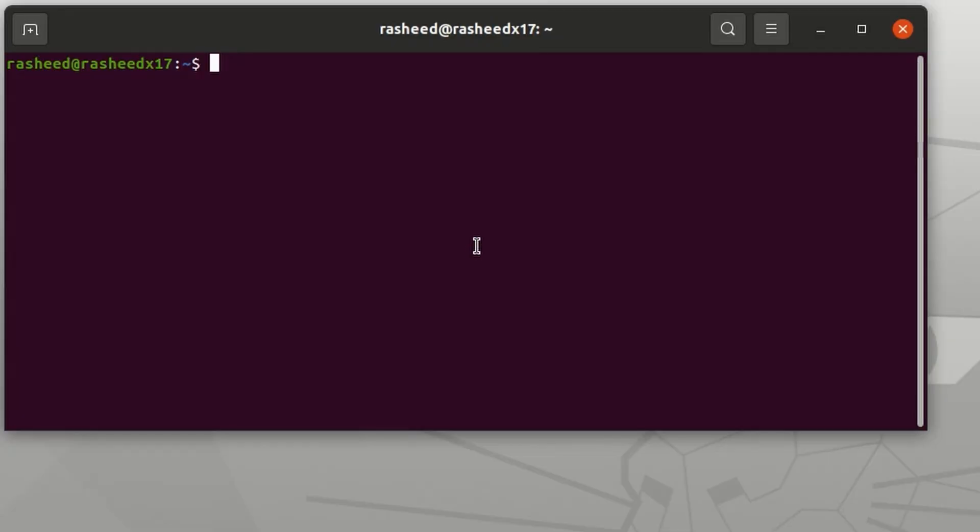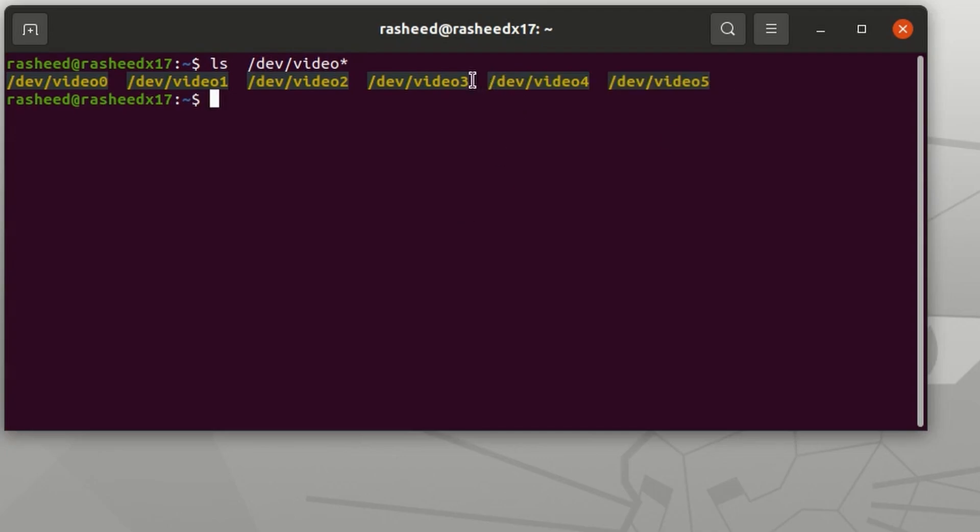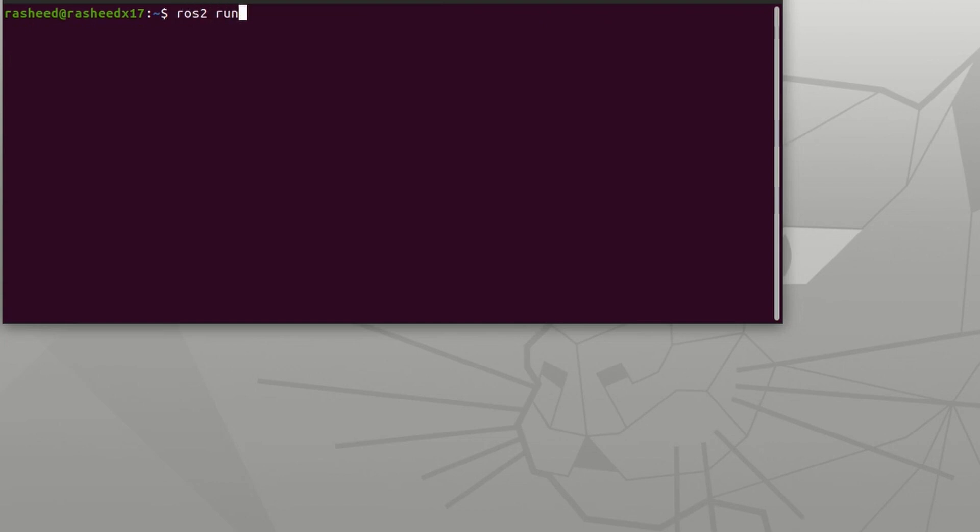Next, let's plug the USB cable from camera to PC. If you list /dev/video devices, you will see there is an extra video device showing. But you cannot display the frame similar to a normal webcam. We need to use libuvc to handle this. After building the package and sourcing the ROS2 environment, you can run it by ros2 run hik_thermo_cam thermo_cam.